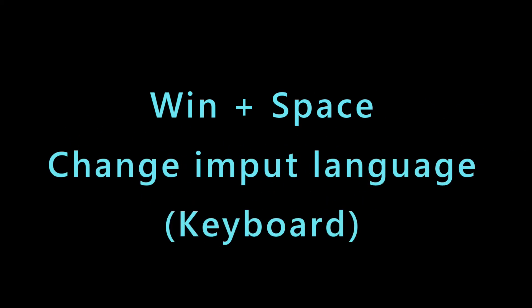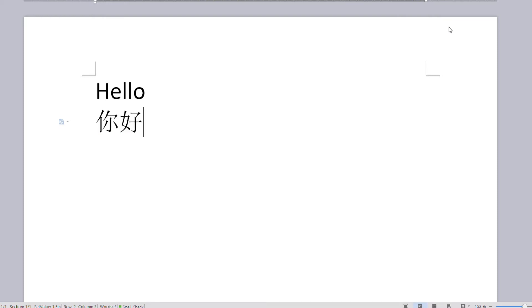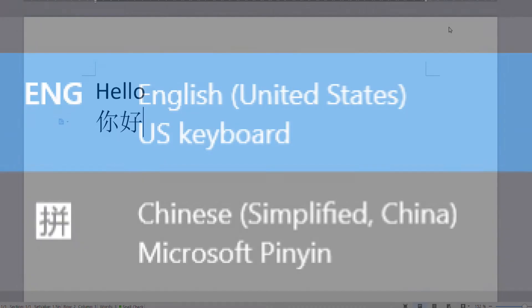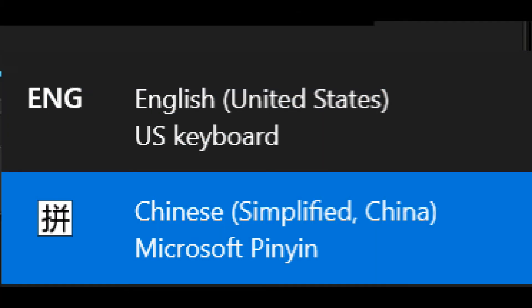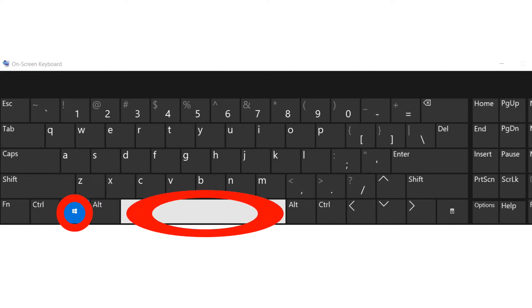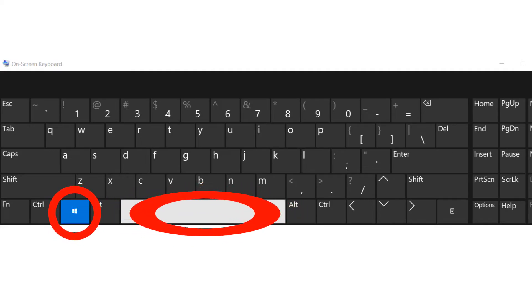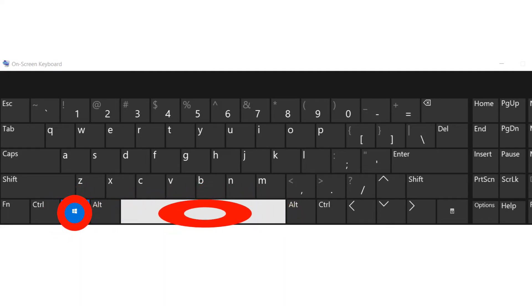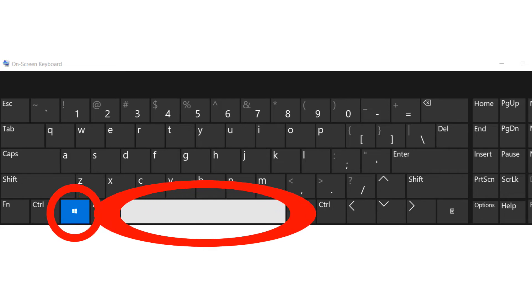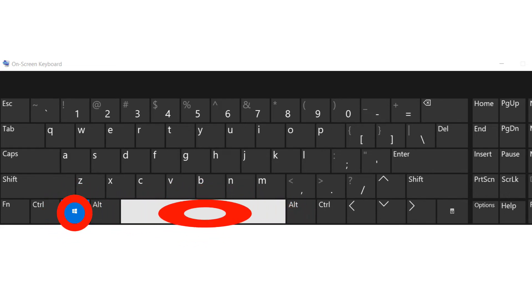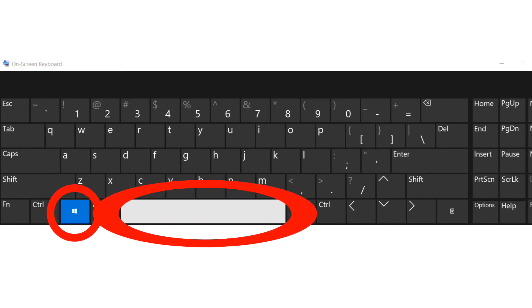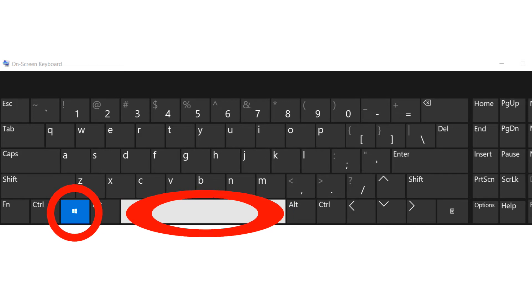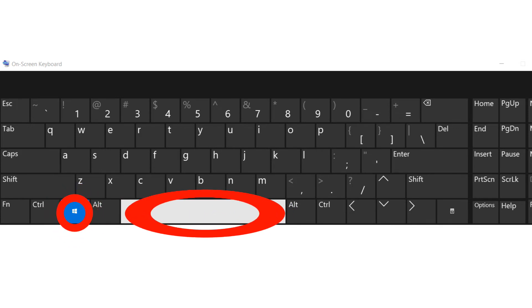The third one in our list is the shortcut to change the computer's input language. It can be used to type in a different language in your computer. It is very easy to switch between two different language typing layouts, really useful for students who are studying abroad. To use this shortcut, press Windows key and spacebar. You can easily go back to the next language in your list by pressing the same key combination.